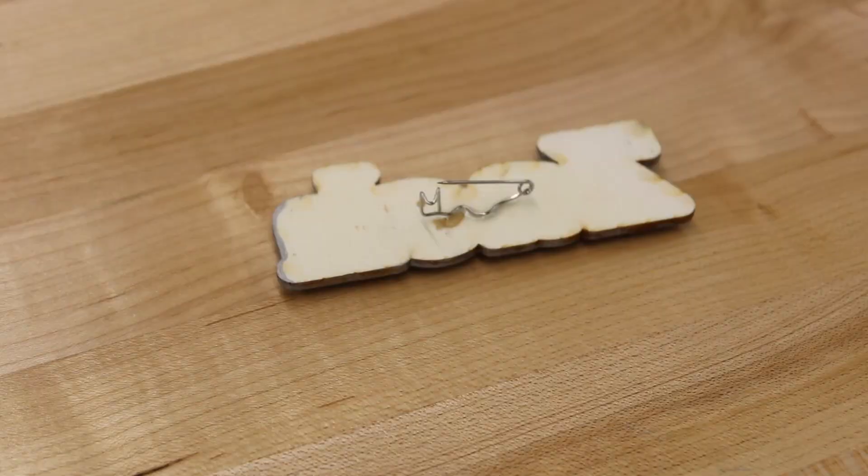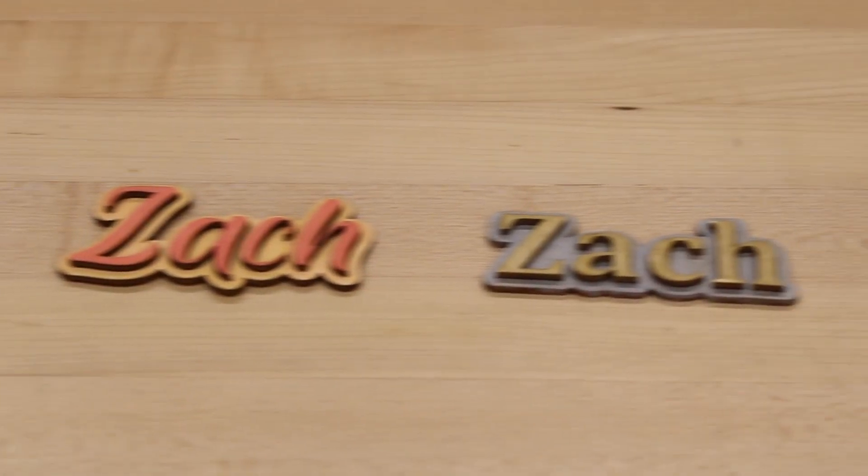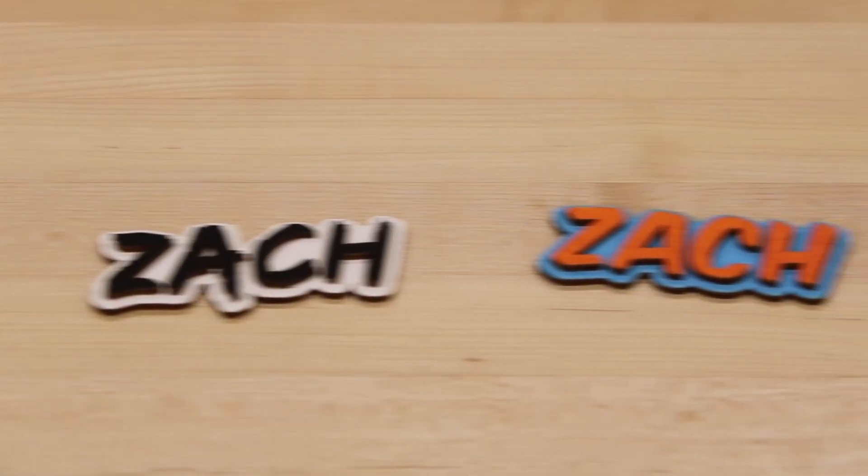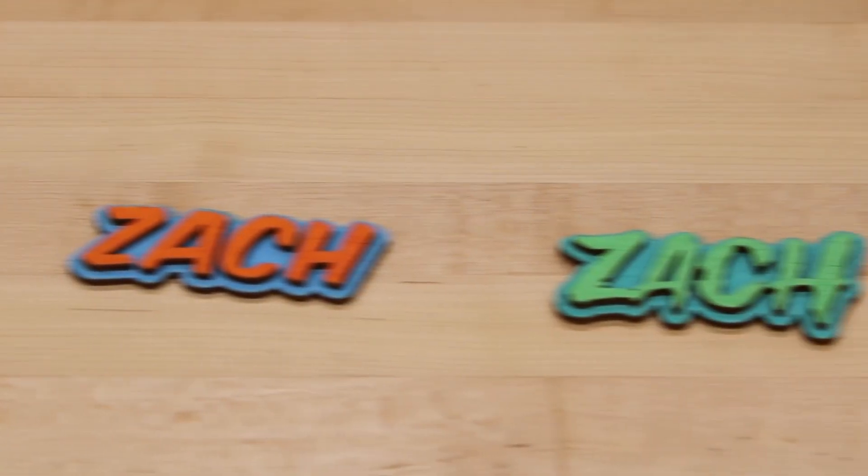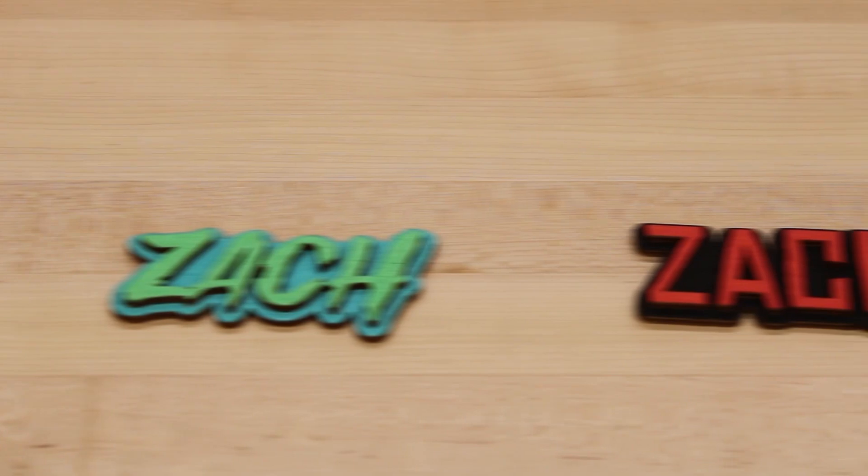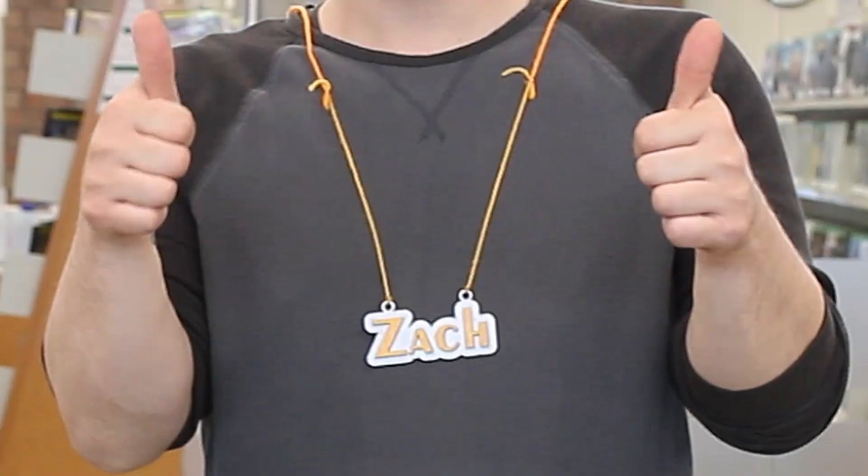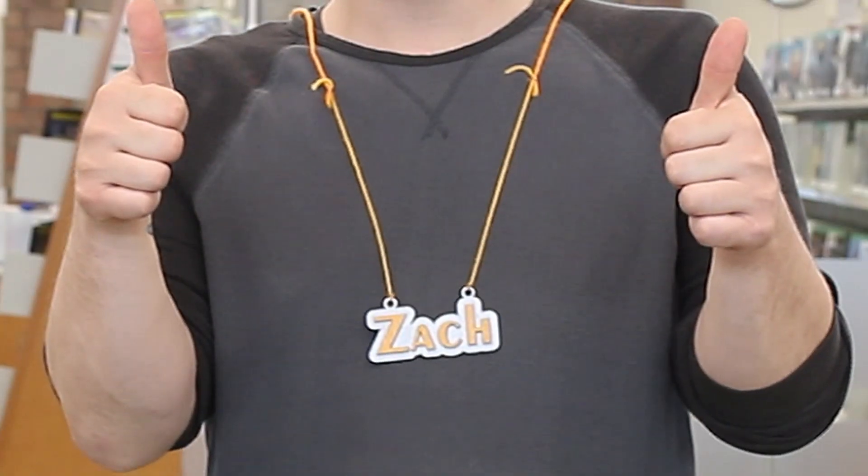Congratulations! You now have a beautiful and completely custom name tag and learned some different ways to use Inkscape in the process. Thanks again for tuning in and we'll see you in the next video. This is Zach, signing off.